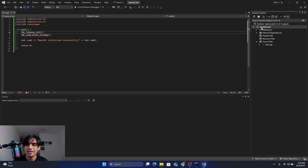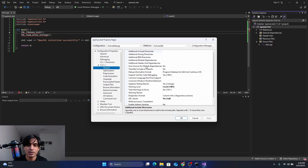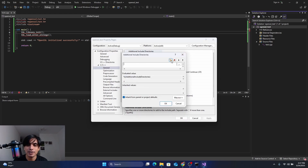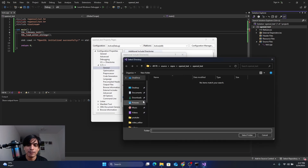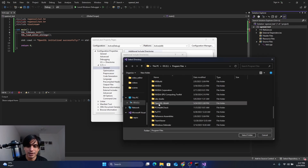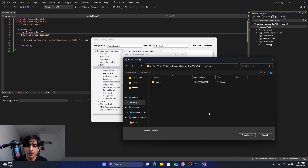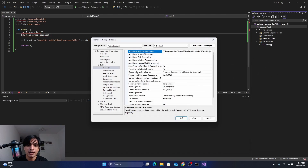Right-click on the project 'OpenSSLTest' and click Properties. Go to C/C++, expand it, click on General, and select Additional Include Directories. Click the dropdown, click Edit, then click the folder icon. Navigate to where you installed OpenSSL — in Program Files, open the OpenSSL folder, click on the include folder, click Select Folder, and click OK.